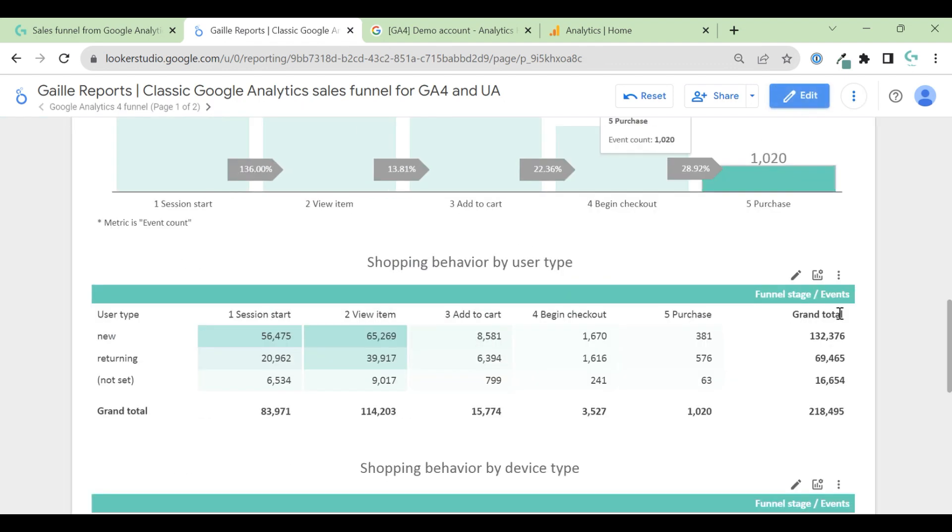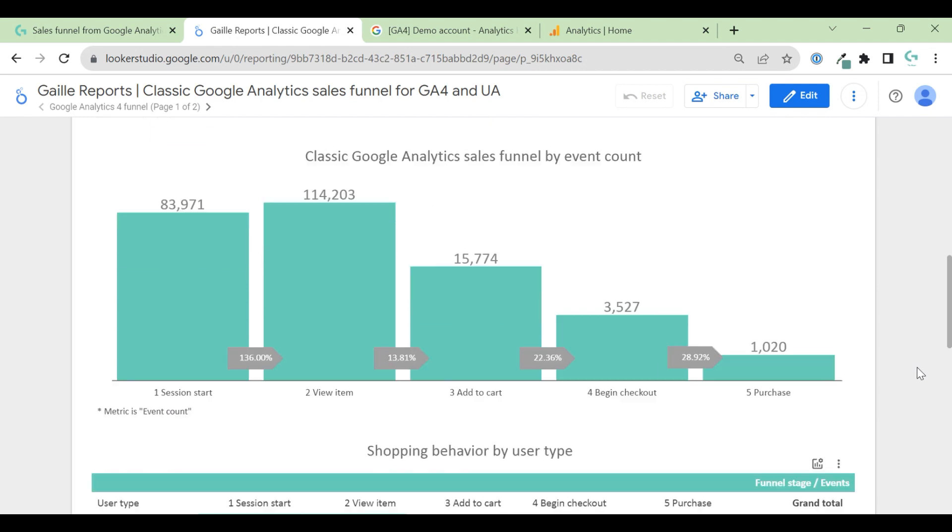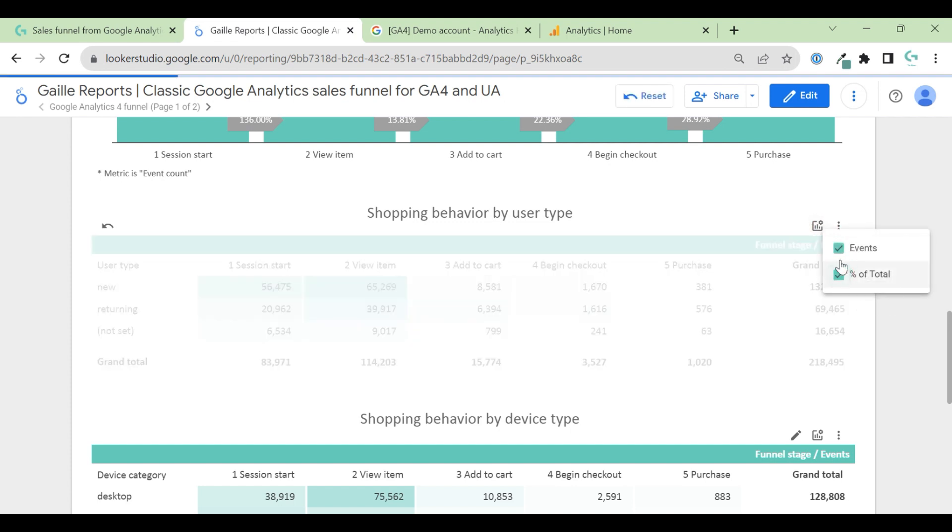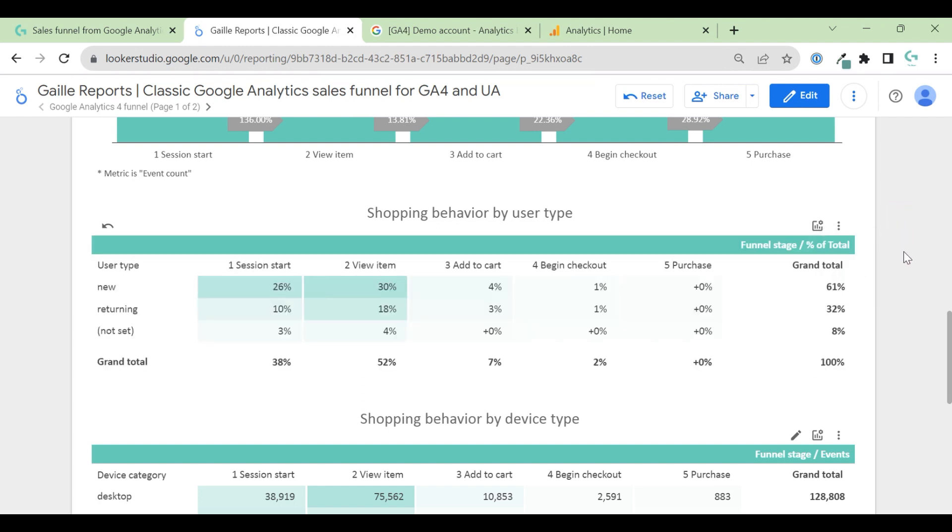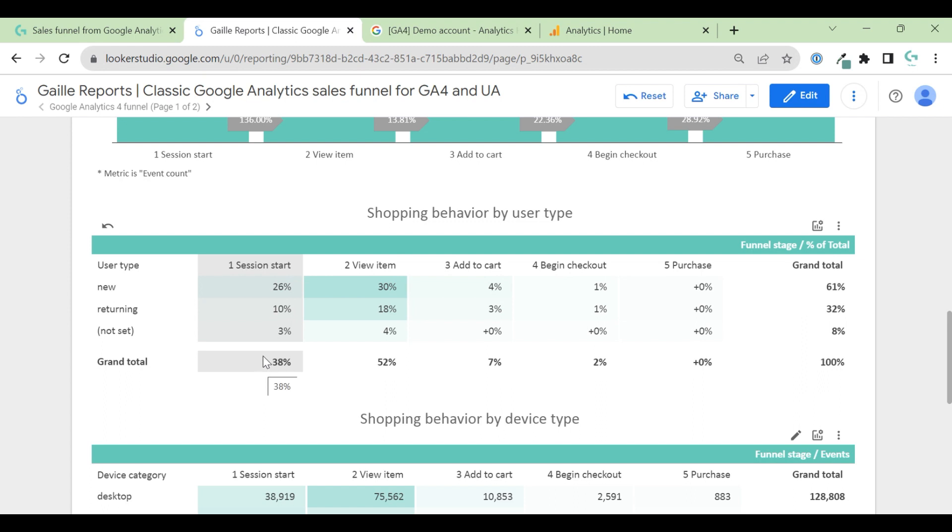And one more interesting thing that I added here. When you see this icon, it means optional metrics. And here I can change events to percentage of total. And here you can see, 52% of total events comes from view item, 38 for session start, 2% for begin checkouts, and so on.